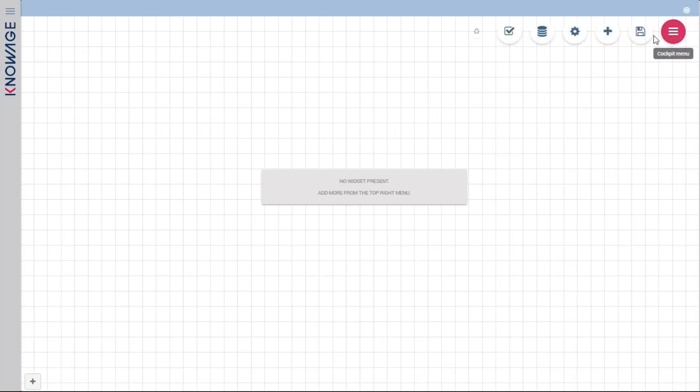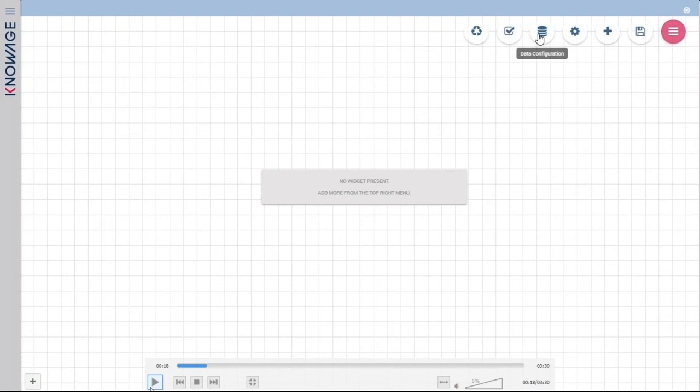The cockpit designer will open, and in the top right corner you can see the menu button. Here you find all the menu options available inside a KnowAge cockpit. When we start creating a cockpit, we need to add and connect some data. We do that via datasets, which is the way inside KnowAge to connect to our data and use them inside our documents, and in particular inside our cockpit. In the data configuration menu you can connect one or more datasets to use inside the cockpit.